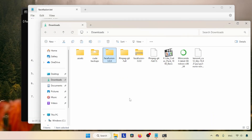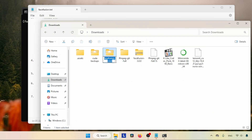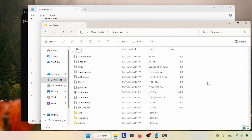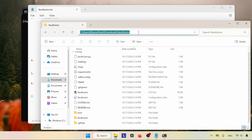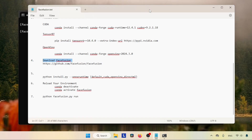After extraction, enter the extracted folder. Here we can find the files of FaceFusion. There are two files we need to run in Anaconda Prompt to set up FaceFusion: first we'll run install.py, then facefusion.py. Before doing that, let's move all the files to the parent folder, rename the folder to just 'facefusion', then go inside it. Now copy the folder path from the address bar and in Anaconda Prompt type 'cd' followed by the pasted path and press Enter.